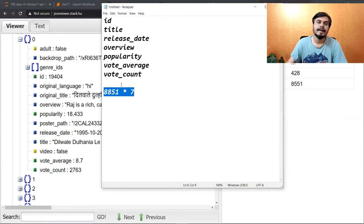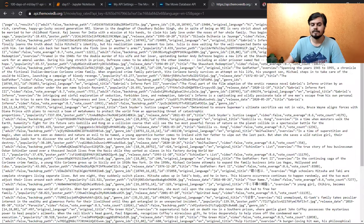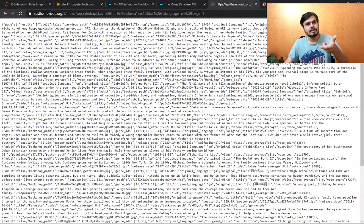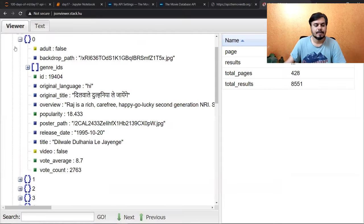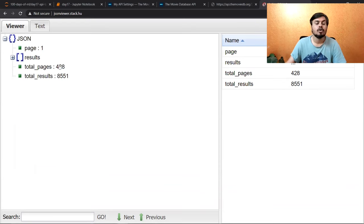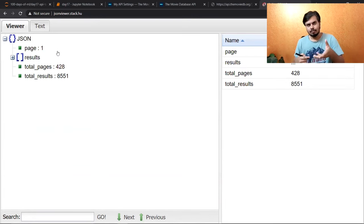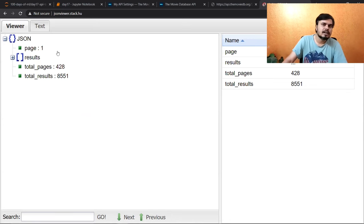यह guys हमारा resultant data frame होगा — यह हमें करना है। तो हमें अब क्या करना है — Python में code लिखना है, जिस code को use करके हम इस API पे hit करेंगे, यह data fetch करेंगे, और फिर उस data में से काम की चीज़ें निकालेंगे data frame वाले format में। और ऐसा काम हम कितनी बार करेंगे? जितने यहाँ पे pages हैं — 428 pages। तो हमारा एक loop चलेगा जो 428 times run करेगा, हर बार एक नया URL hit होगा, movies का data आएगा, उसमें से हम चीज़ें निकालेंगे, और हमारे data frame में append करते जाएंगे, और eventually जब loop खतम होगा हमारे पास एक बहुत बड़ा data frame आ जाएगा।